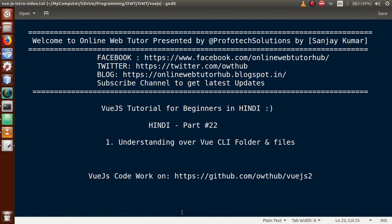Hello guys, welcome to Online Web Tutor presented by Profotech Solutions team. I am Sanjay. We are learning VueJS tutorial for beginners in Hindi, and this is Part 22. In this video session, we will understand about the folder structure of Vue CLI that we installed in our previous video session. If you are a beginner to this channel, please don't forget to subscribe.